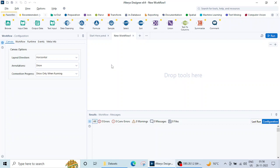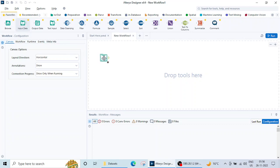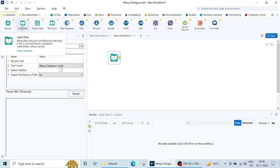So the first tool that we are going to use is Input Data. Now how to select this Input Data? You can drag it here like this. If you click on this it will give you a summary of the operation, what this tool does.